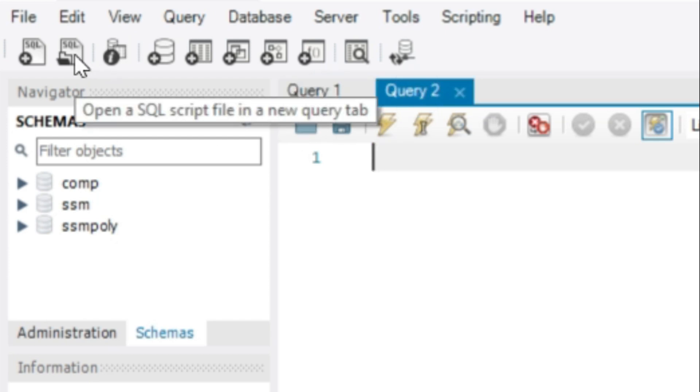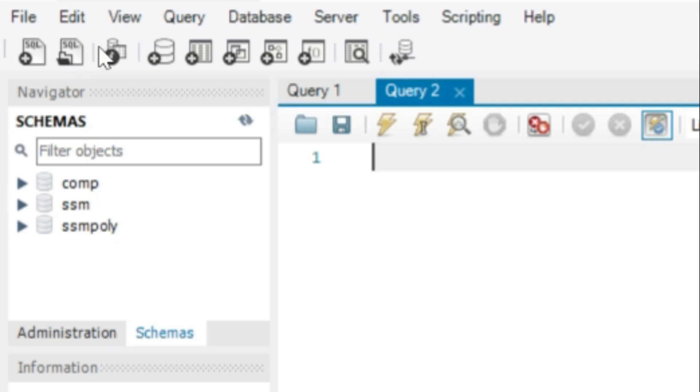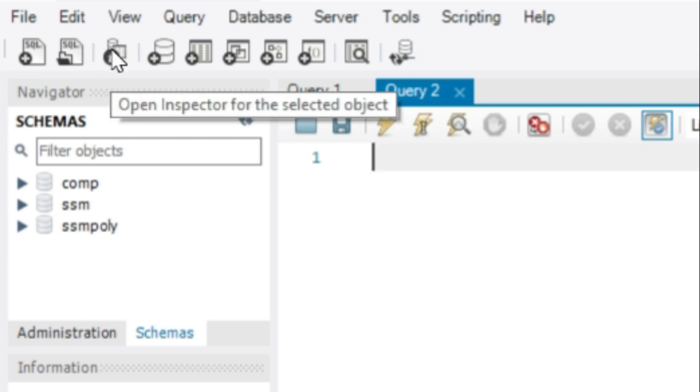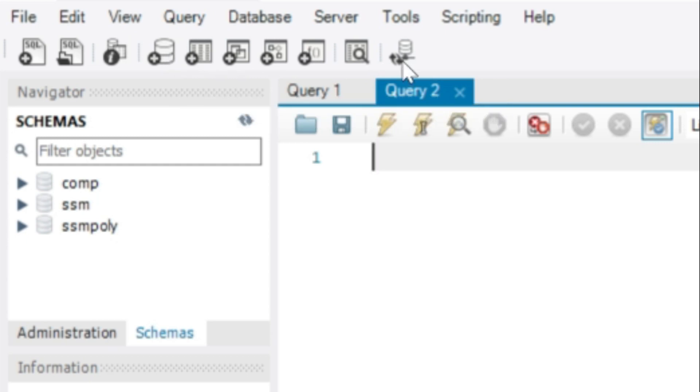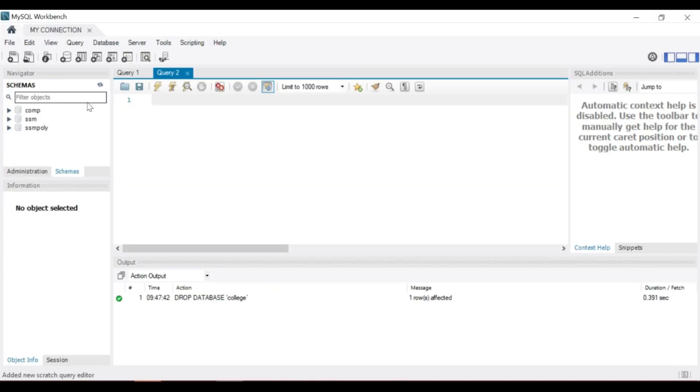To execute SQL query, one method is select the statement and click on the lightning symbol. The second method is put the cursor on the line and click the second lightning symbol.